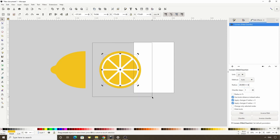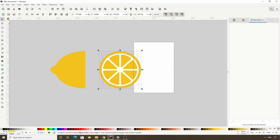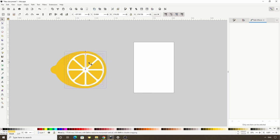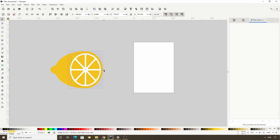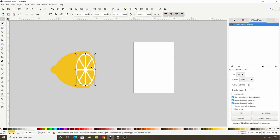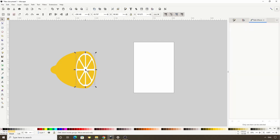Now let's select all of the parts of this lemon slice, turn snapping back on, hold Ctrl, and drag all of these objects over until we get a red line from the top or bottom corner of the big path to the center of the slice. Let's turn snapping back off, then hold Shift and use either the left or right scale handle to scale these objects in so it looks like it's in perspective. Let's select just the segment path and the white ellipse, hold Ctrl and move them to the right a bit.